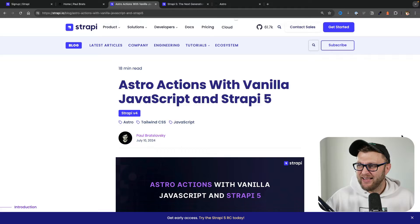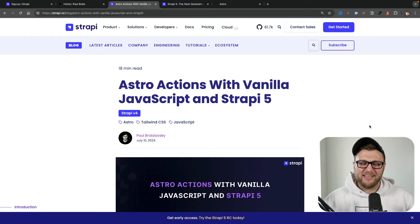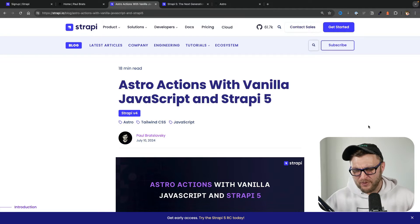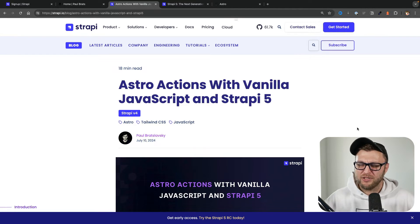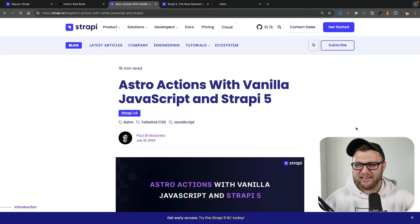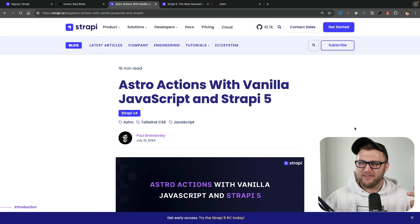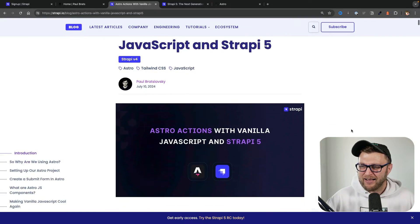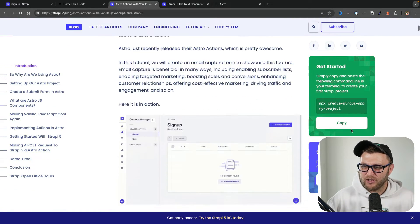Hello you wonderful people. In this video we're going to take a look at an example and learn a little bit about Astro Actions. First I'm going to show you the demo, then I'm going to show you how to set up and try this project out locally. And if you want to see the full complete tutorial of how to build this project yourself, check out this Astro Action with Vanilla JavaScript and Strapi 5 blog that you can find in the description below.